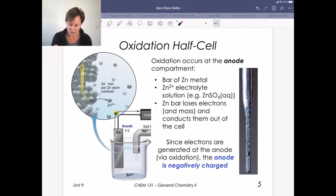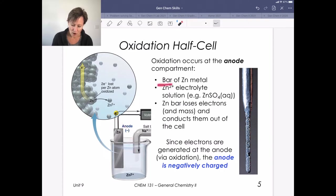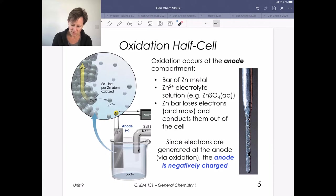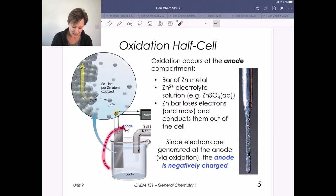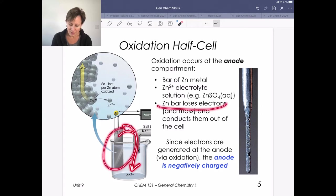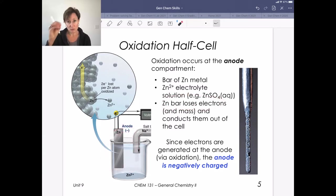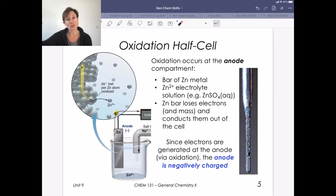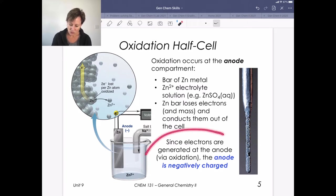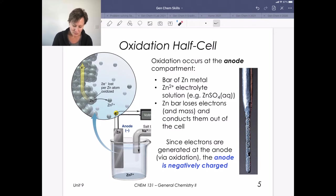Our oxidation reaction involves zinc going to Zn²⁺. We have a zinc metal electrode here, and zinc ions in solution provided by zinc sulfate. Because zinc is being oxidized — going from zinc metal to Zn²⁺ — this zinc bar is going to be losing electrons and therefore losing mass. Those electrons are conducted out of the cell and go over to the cathode compartment.